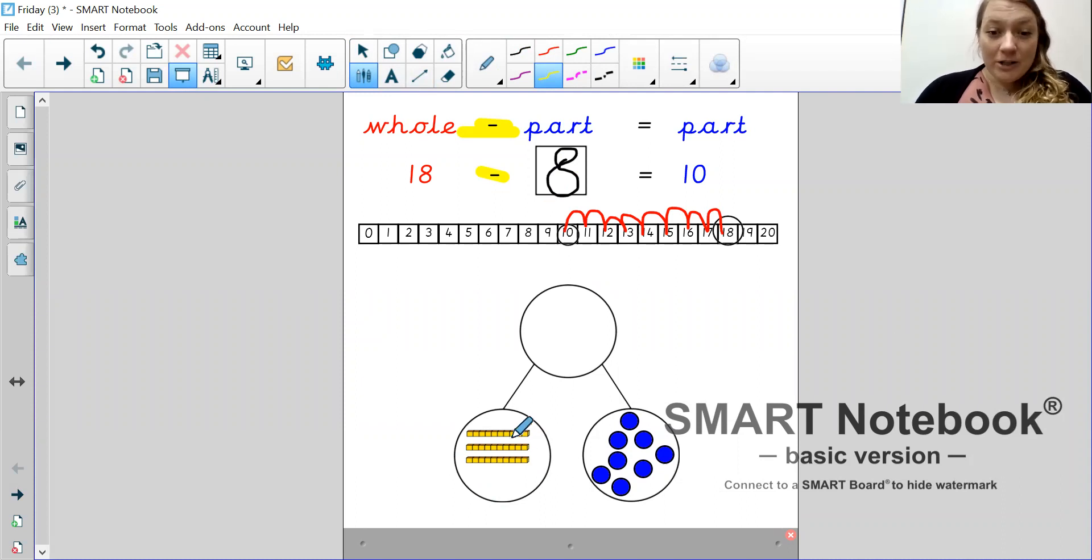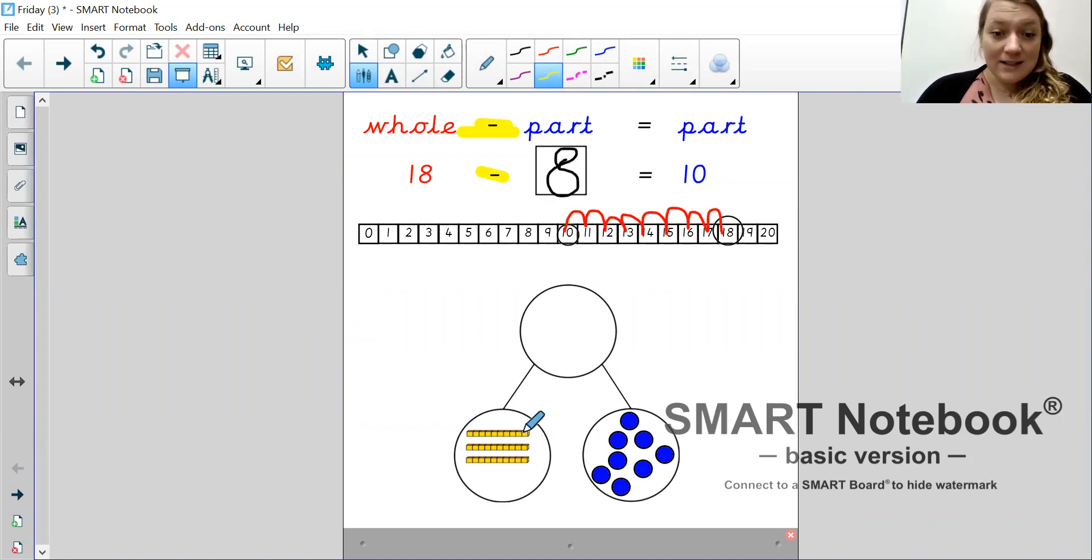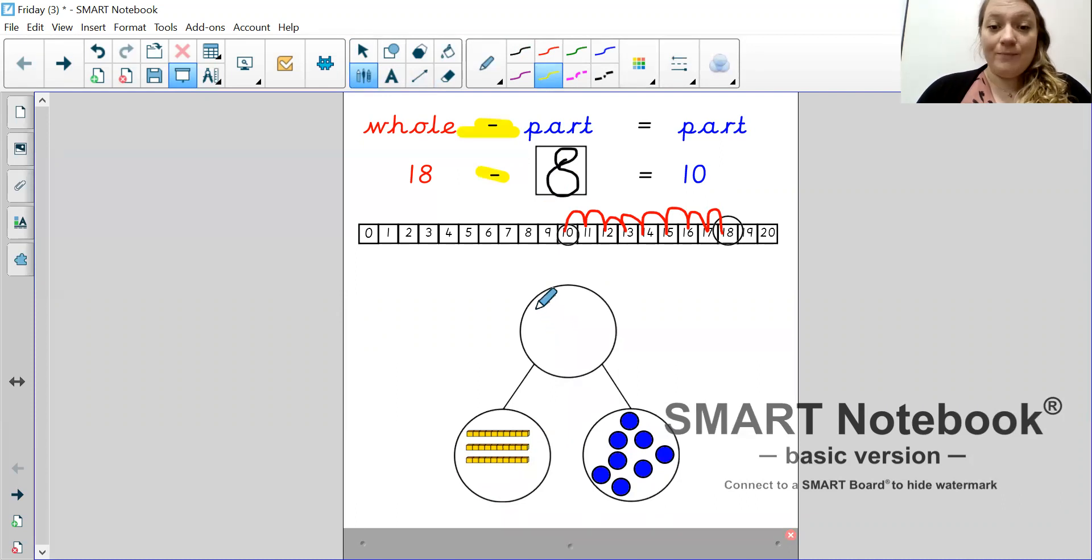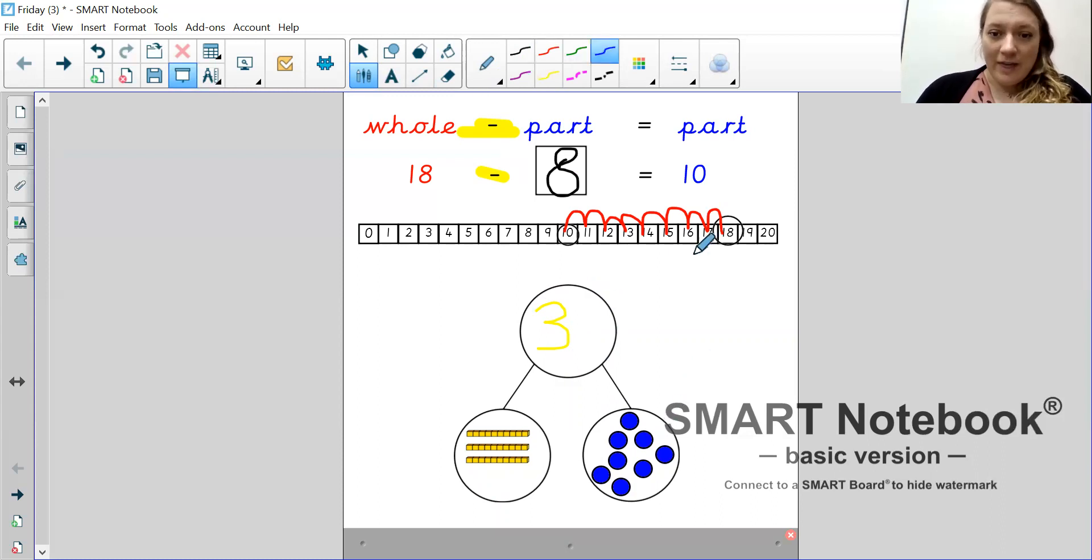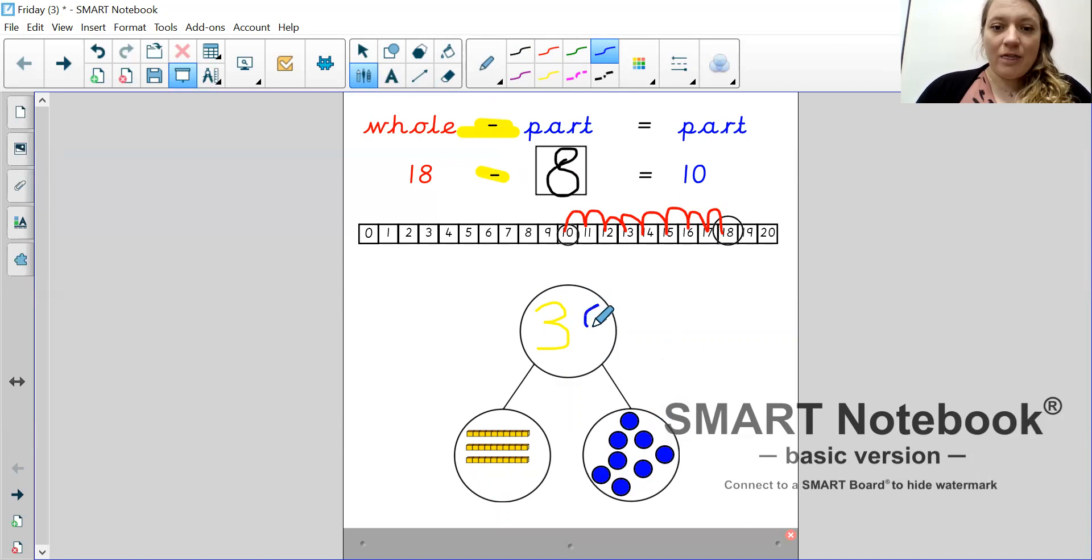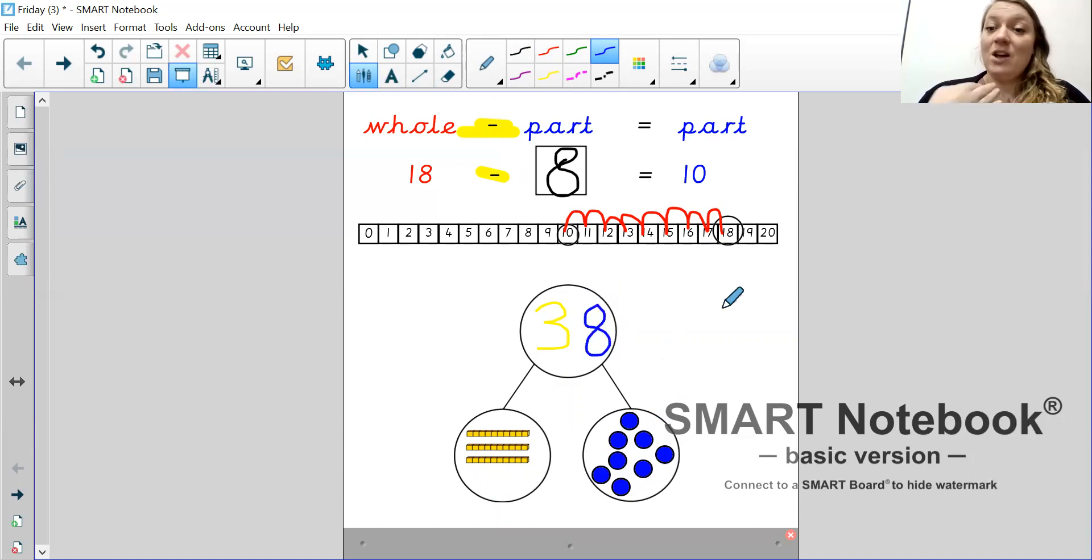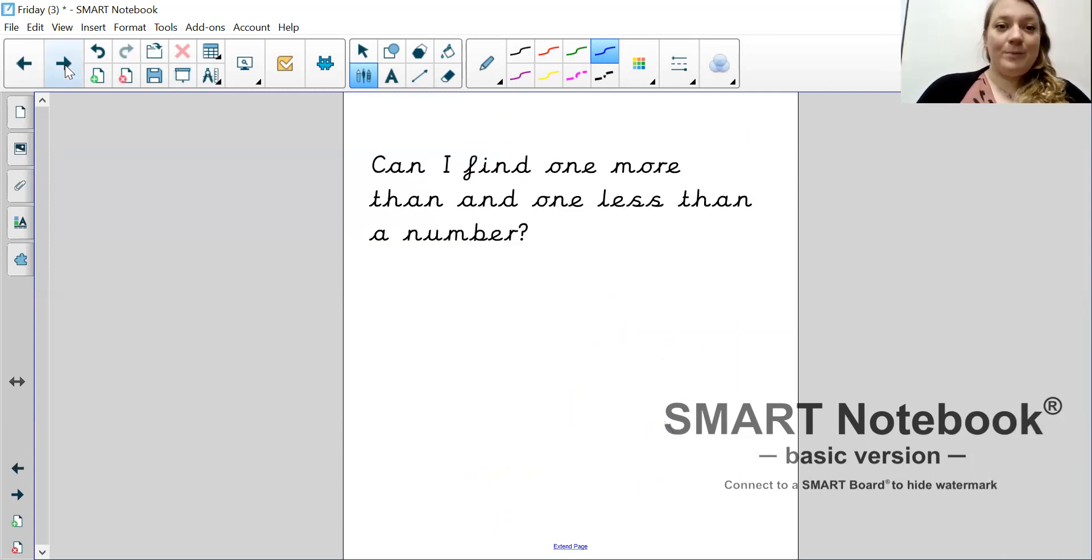Right. I'm going to look at the 10s first. I have 1, 2, 3 tens. That's 10, 20, 30. I'm going to put a 3 in my 10s column and that represents 30. How many 1s are there? 1, 2, 3, 4, 5, 6, 7, 8. There are 3 tens and 8 ones. So, the number is 38.